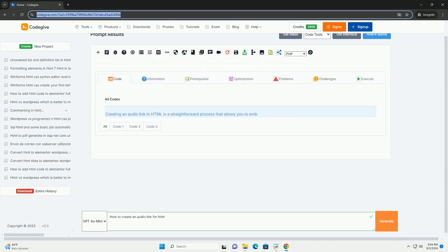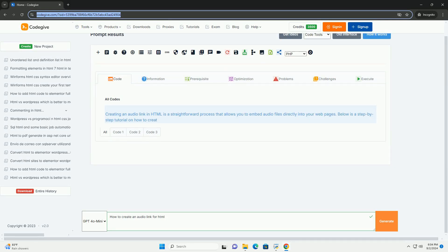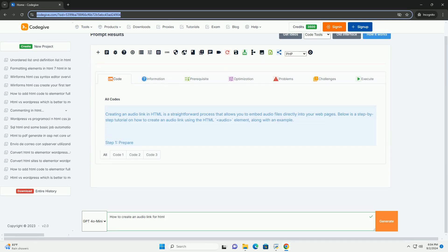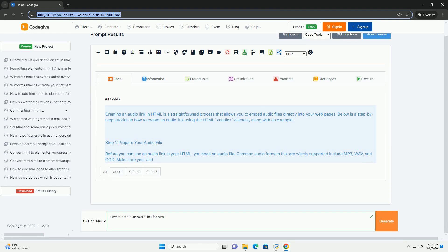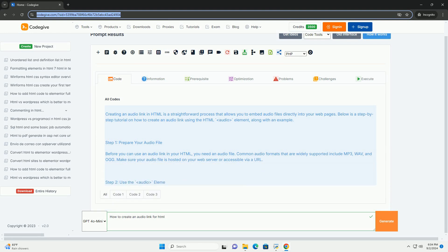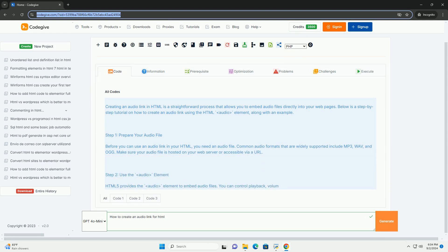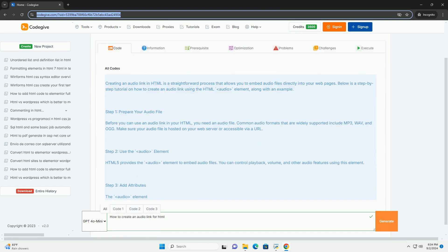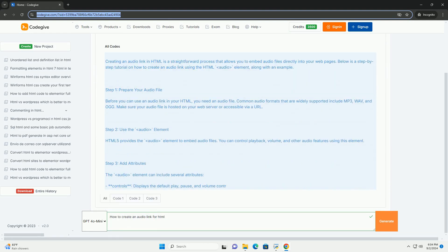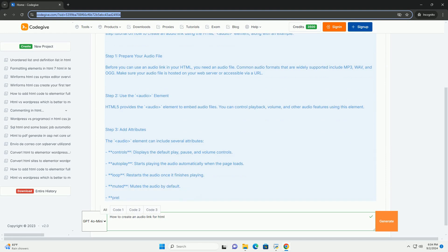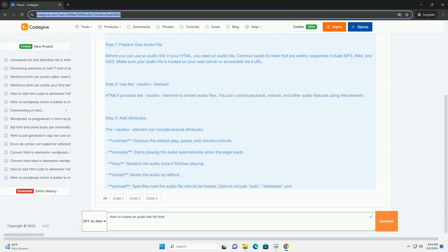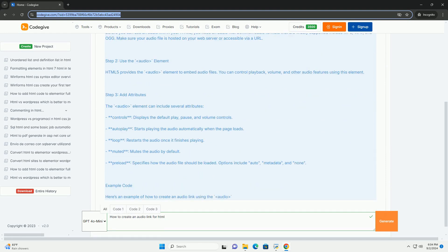Download the code from kadegiv.com. Link in description. To create an audio link in HTML, you can utilize the anchor tag to link to an audio file hosted online or on your server.